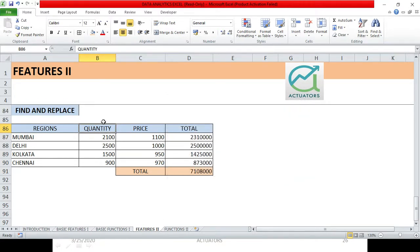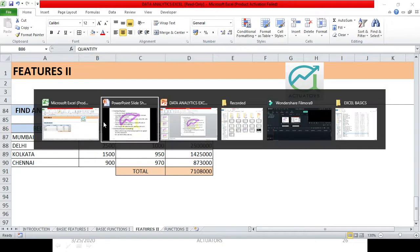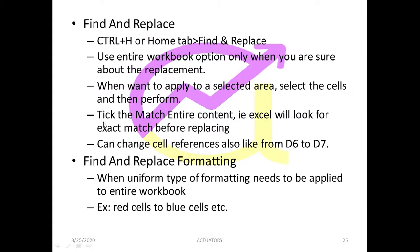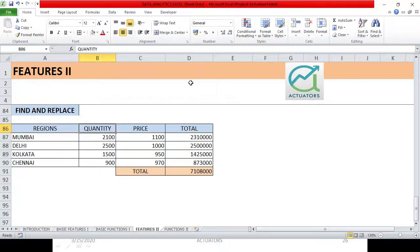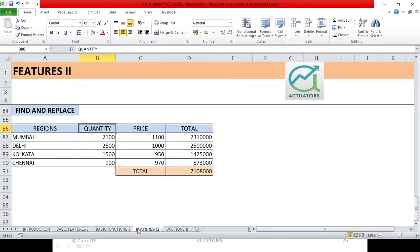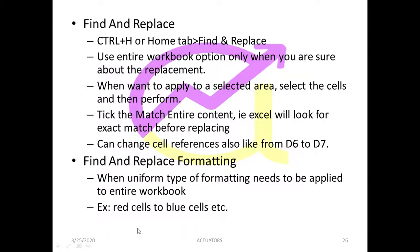So my replacement is here. So what we have now, we have used the option of the entire workbook option only when you are sure about the replacement. So only when you are sure about the replacement, that you have to change the entire workbook in the worksheets, then only select the entire workbook option, otherwise just select this worksheet option, which we did right now.